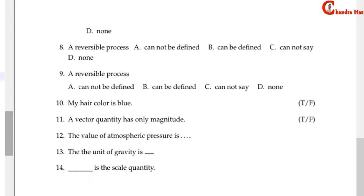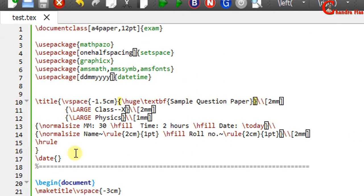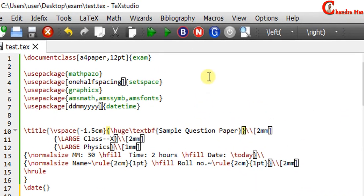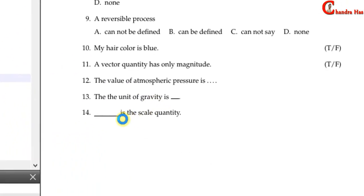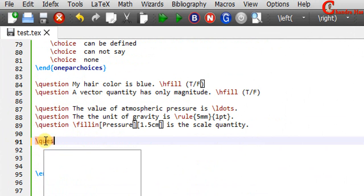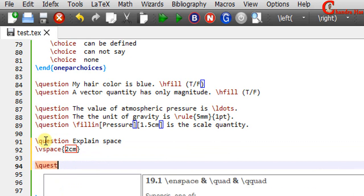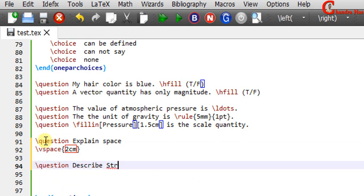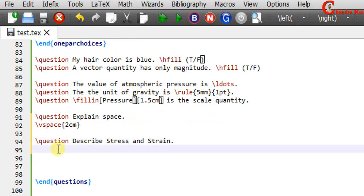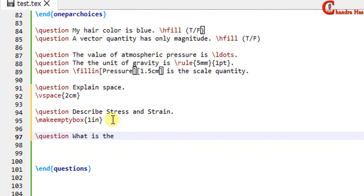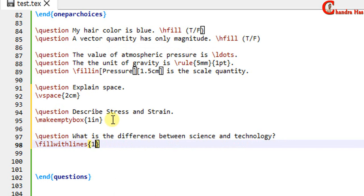You can see that the answer is not showing for the fillin question. For printing the answer we can use the printanswers command in the preamble — compile again and the answer will appear. For any question you can leave blank space using the vspace command. We can also provide an empty box using the makeemptybox command — in curly brackets just write the space. In addition we can provide blank space with several lines using the fillwithlines command — in curly brackets just write the space. Compile your file.